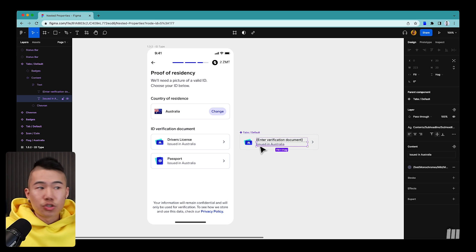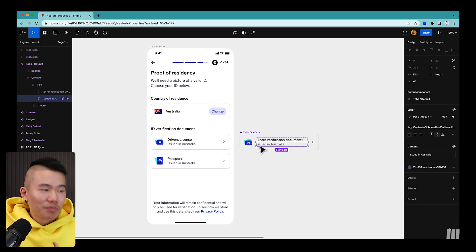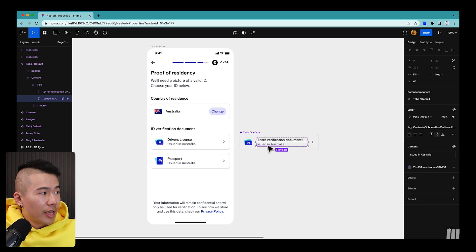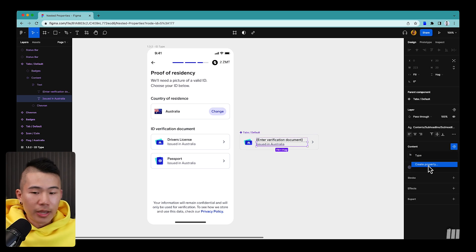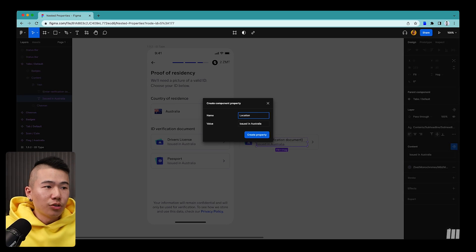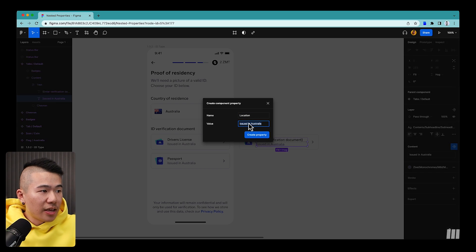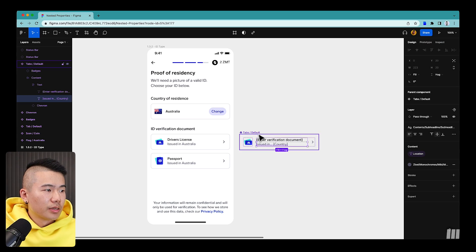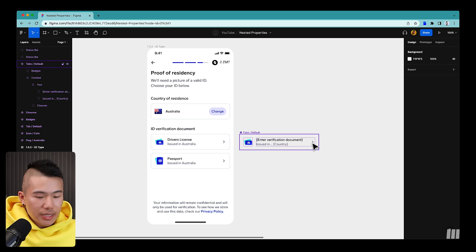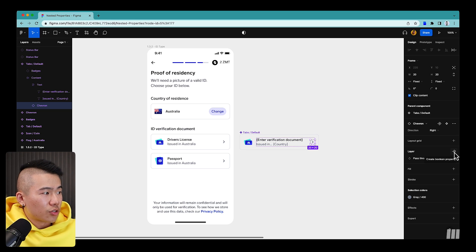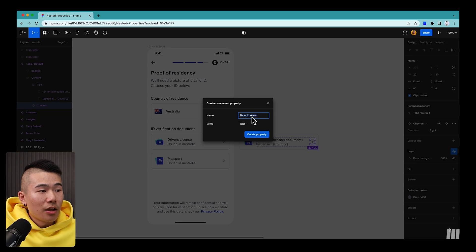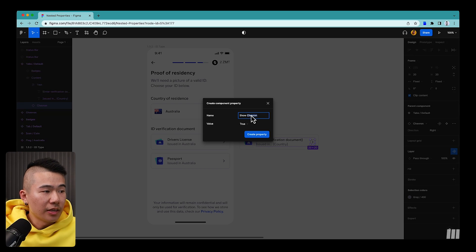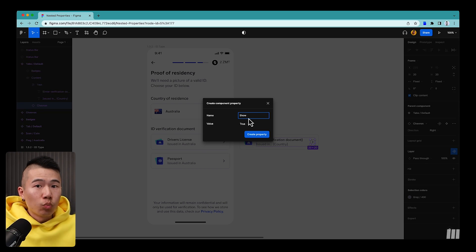For the subtext 'Issued in Australia', since the location is dynamic — it might change to the USA or India — we select that text, click the icon under Content, and create a new property called 'Location of the Verification Document' with a default value like 'Issued in Country'. For the chevron on the right, since we sometimes want to show or hide it, we double-click the icon and under Layer, create a property called 'Show' set to true by default.